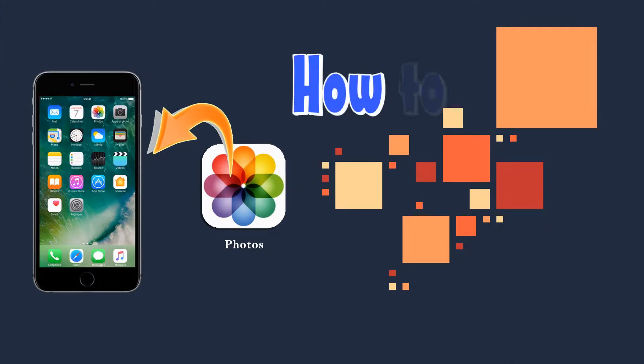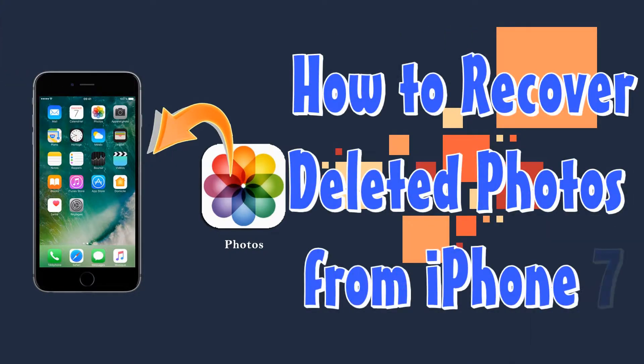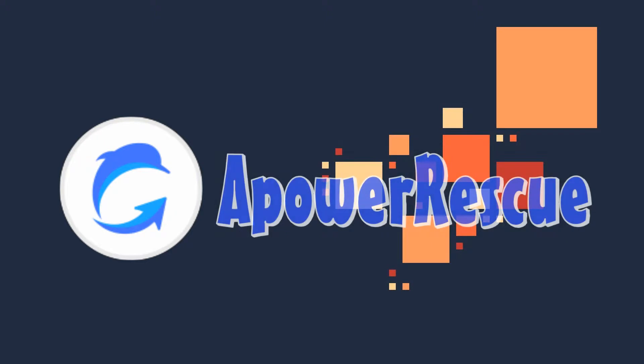Hi guys! In this video, I'll show you how to recover deleted photos from iPhone 7 using A-Power Rescue.